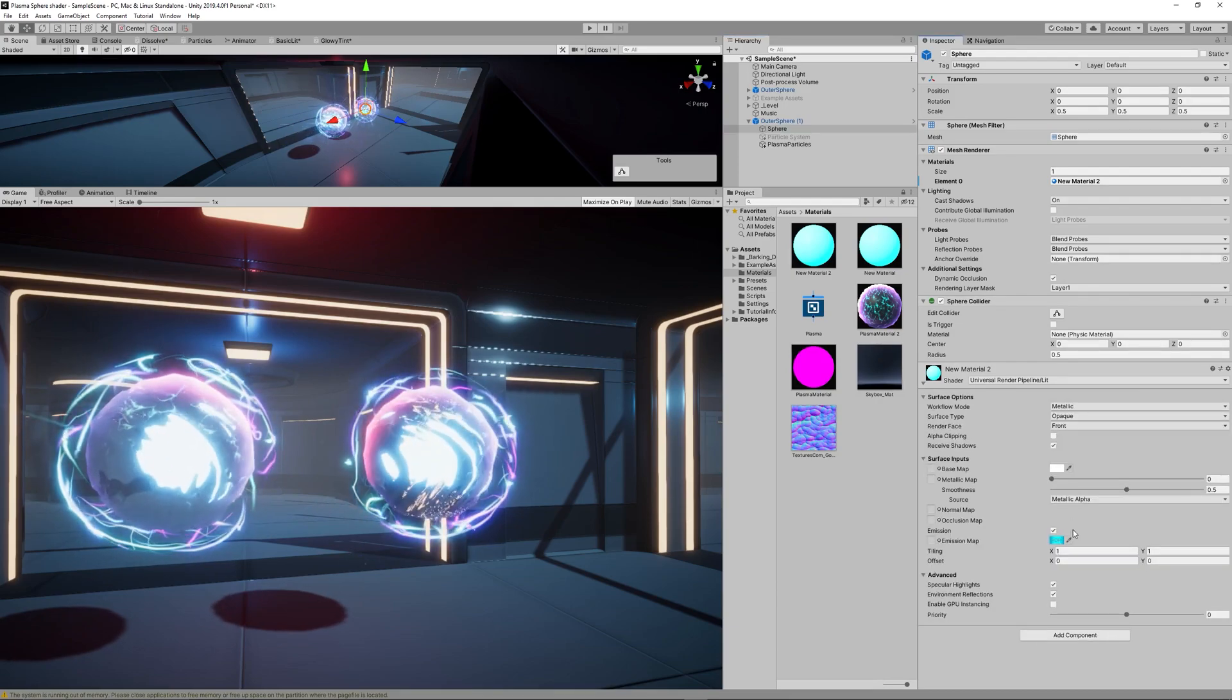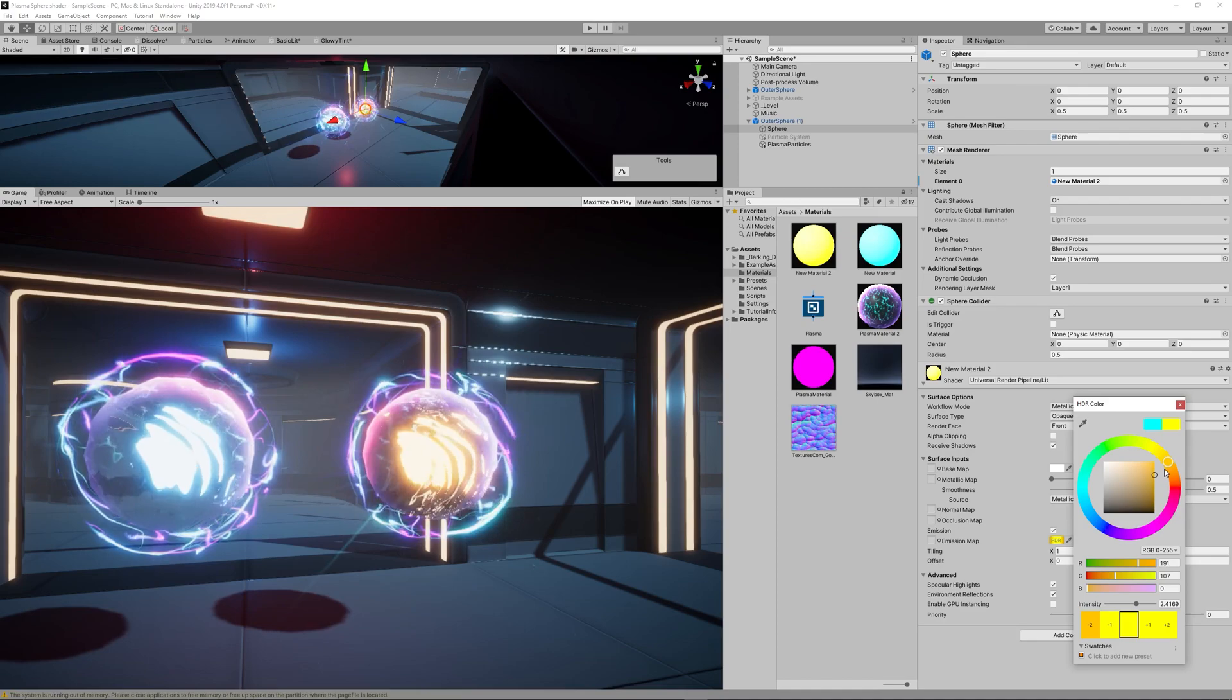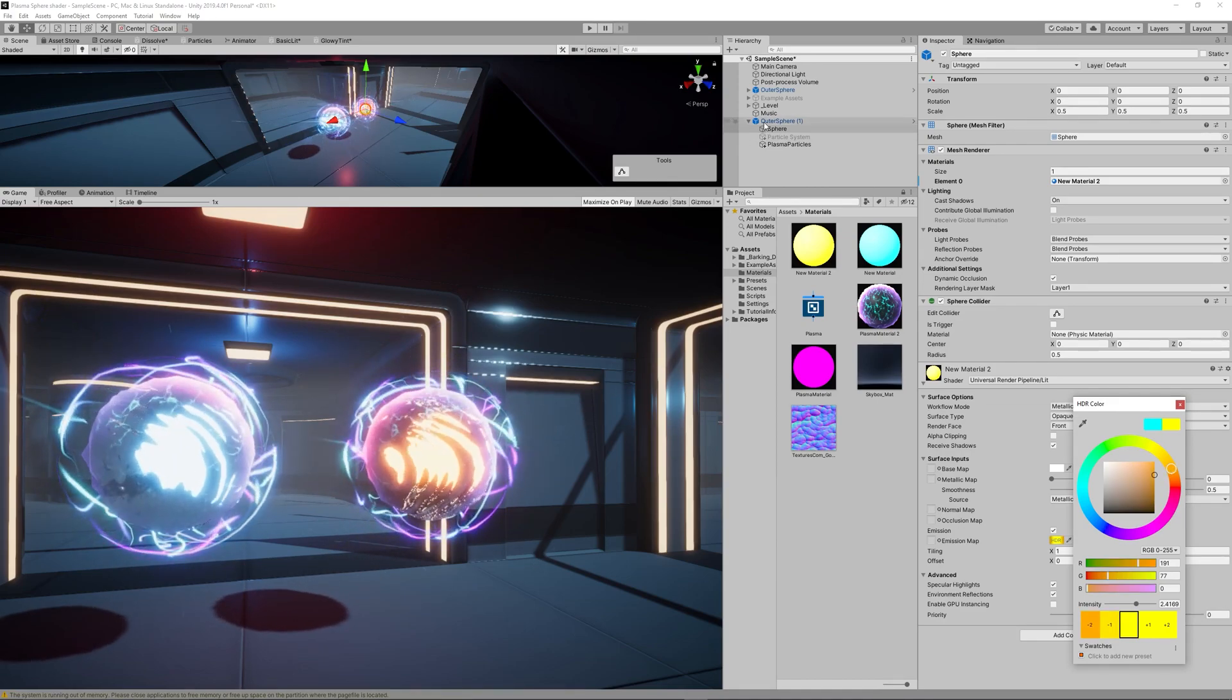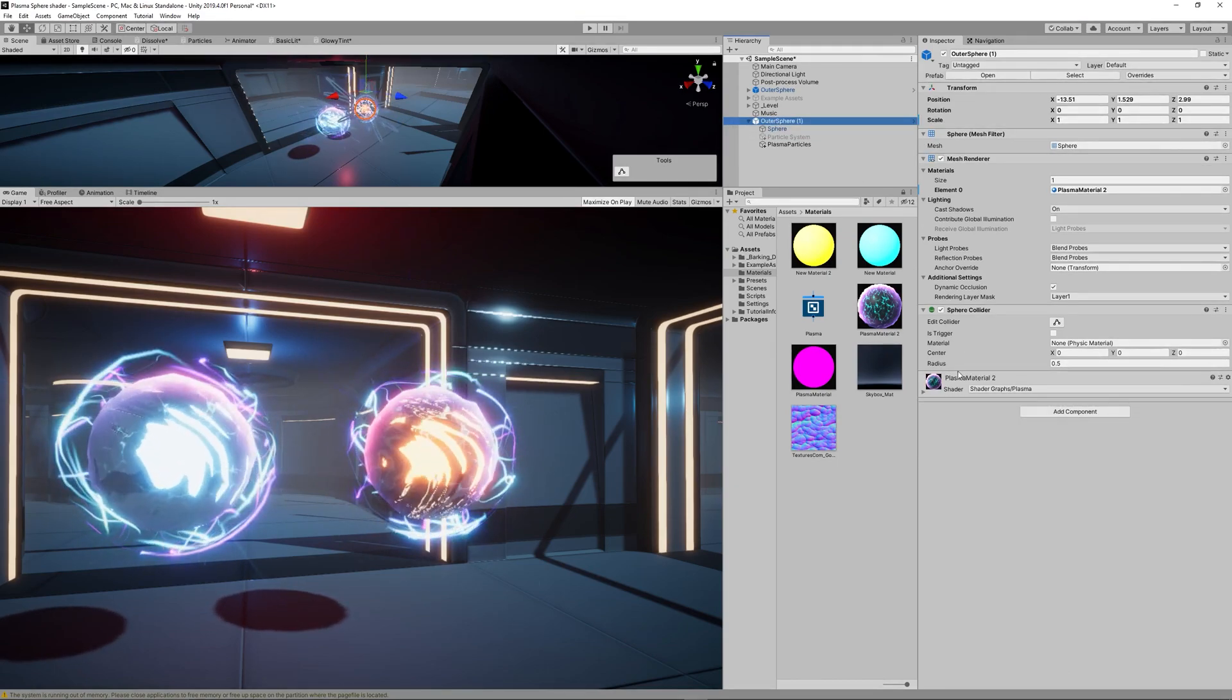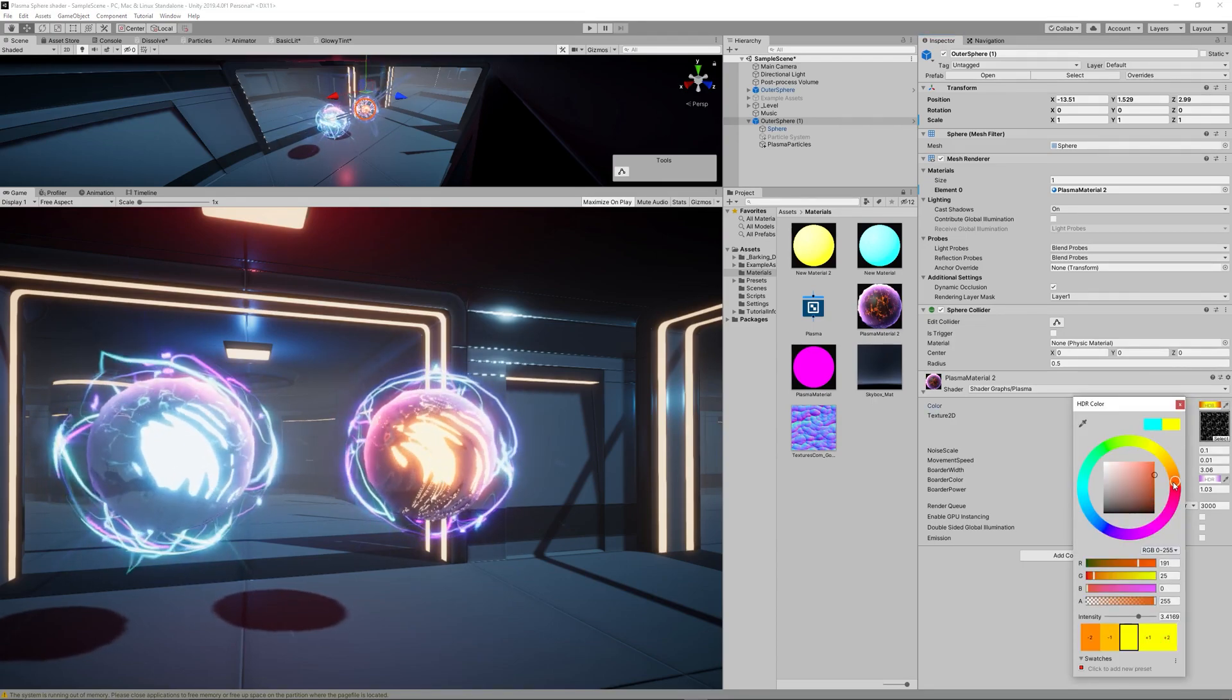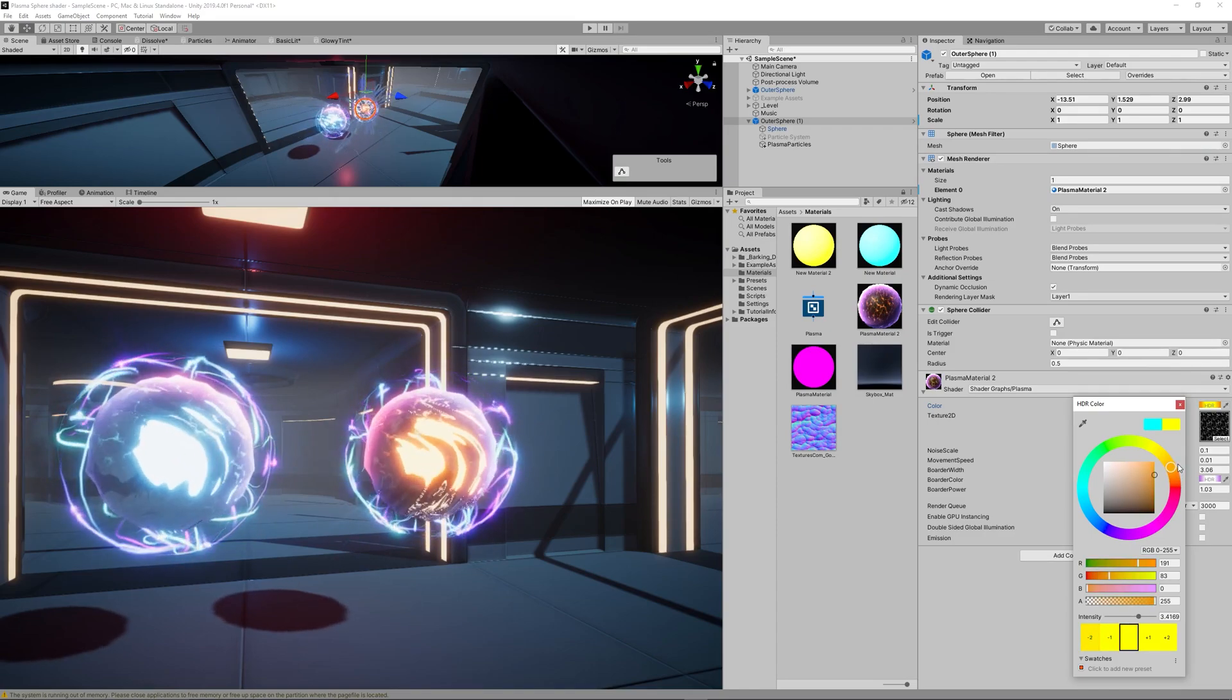Now you can change the inner sphere to something yellowish to be like fiery. Then go to the outer material and change the parameters of the shader graph we created in the previous video.